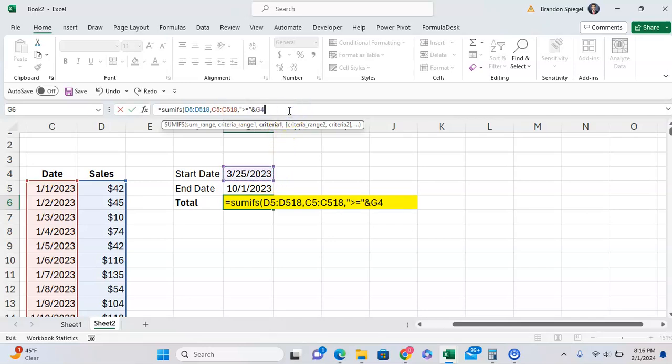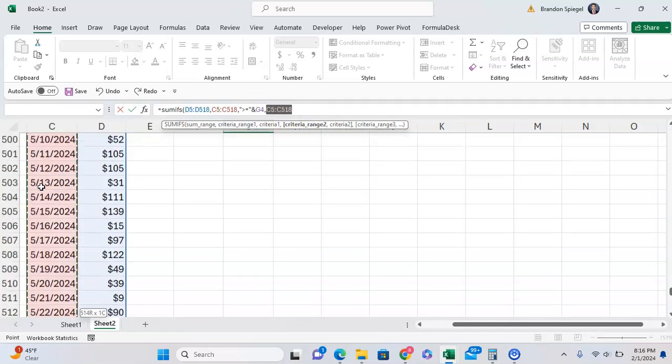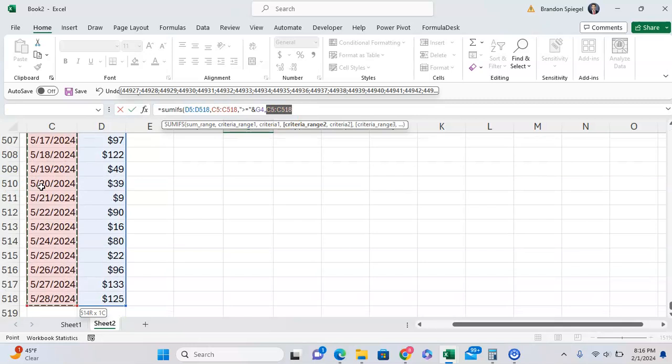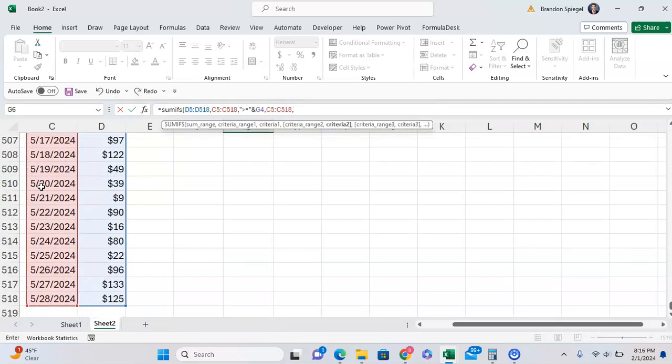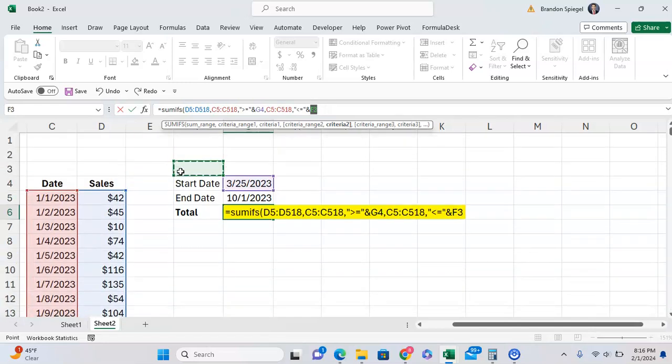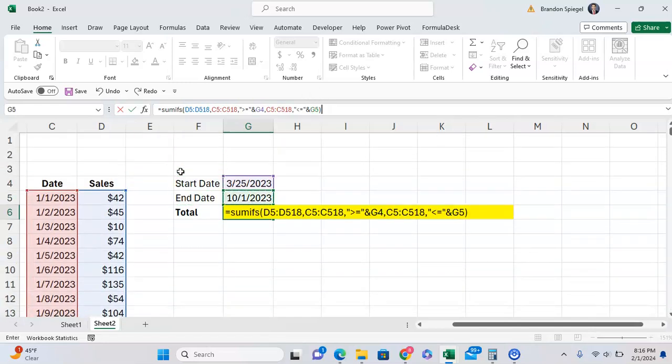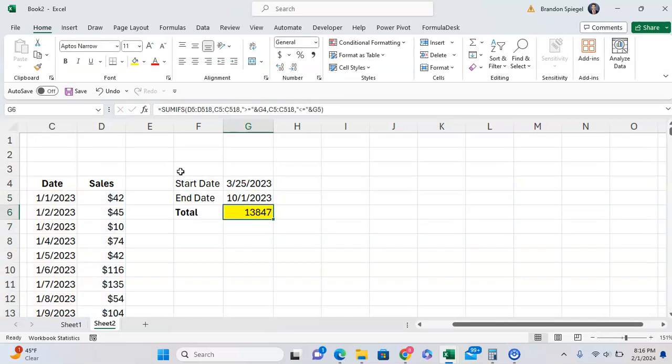And then criteria range 2. We're going to base our second criteria also on the dates, so we're going to select right here. And the second criteria is going to be less than or equal to this date right here. Close parentheses.